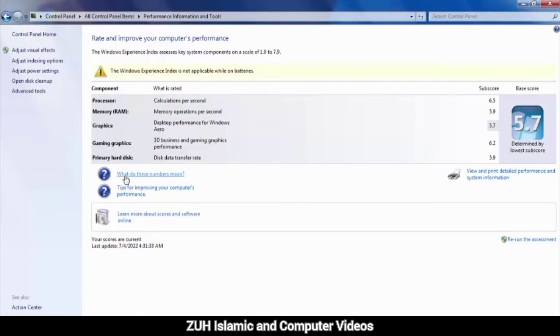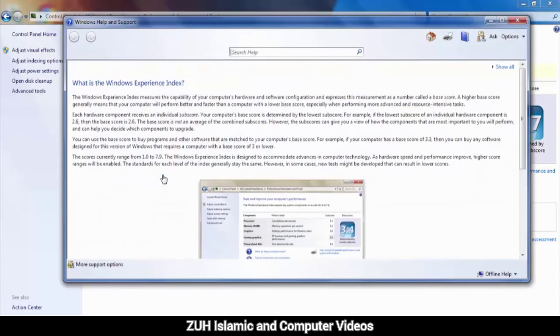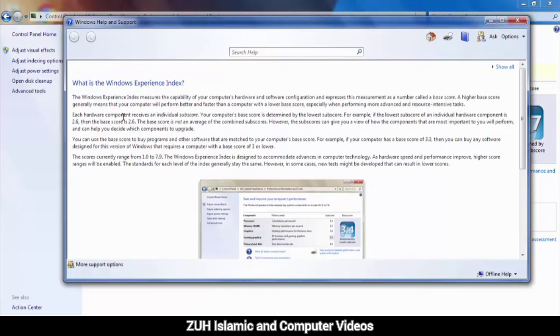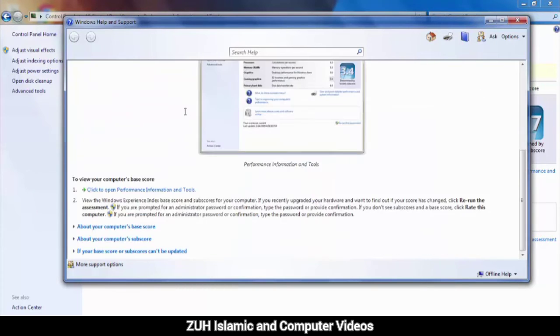'What do these numbers mean?' - click here. You can see all the detailed information here, like what these subscores mean, the first one shows, the second subscore shows. About your computer base score.